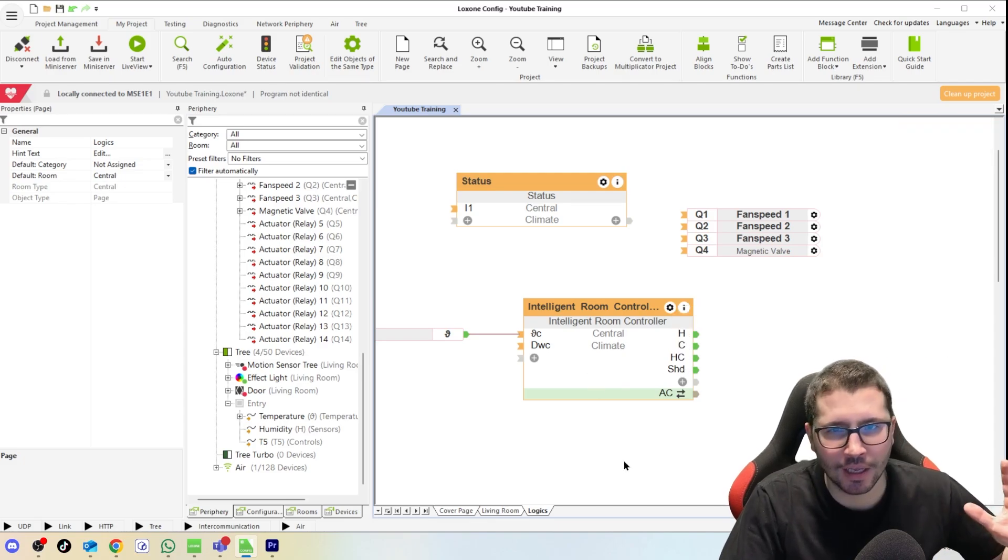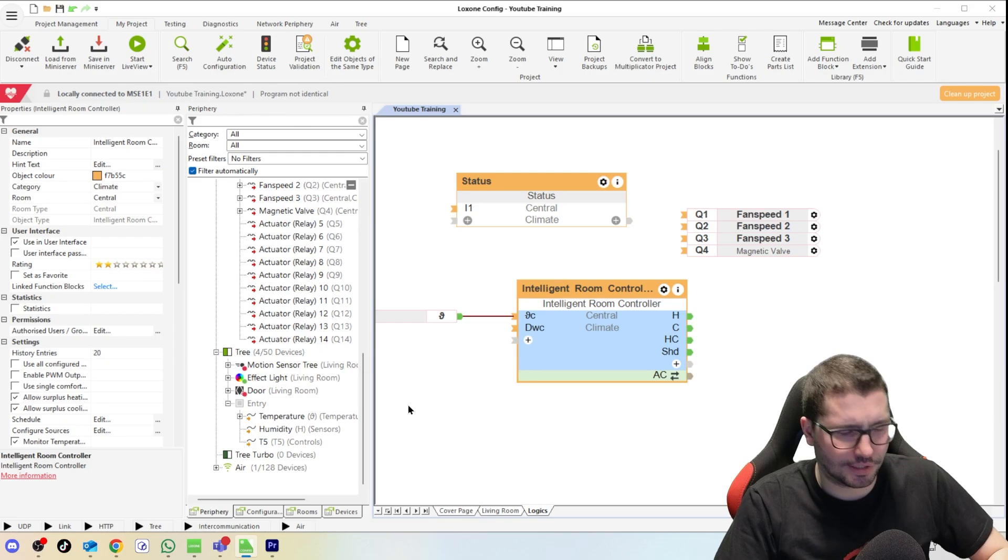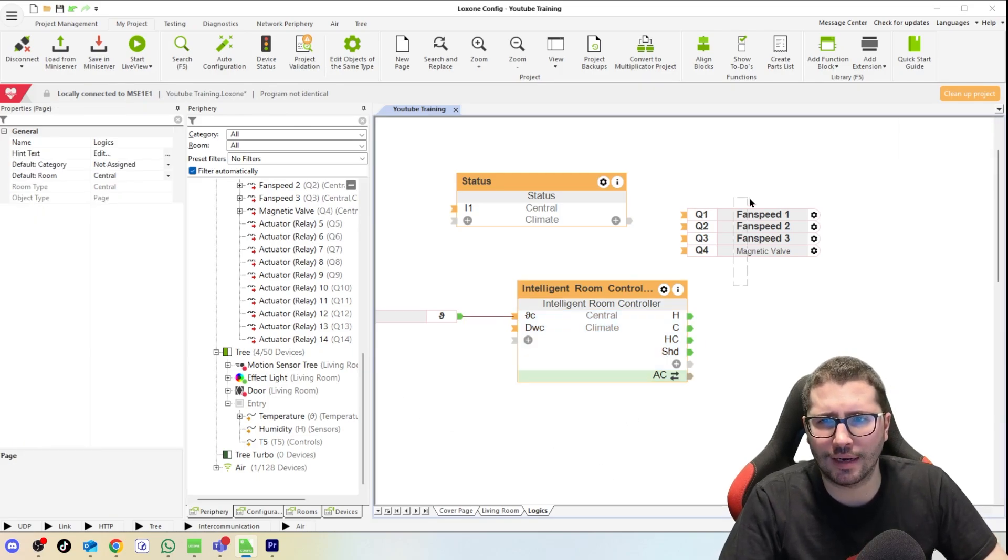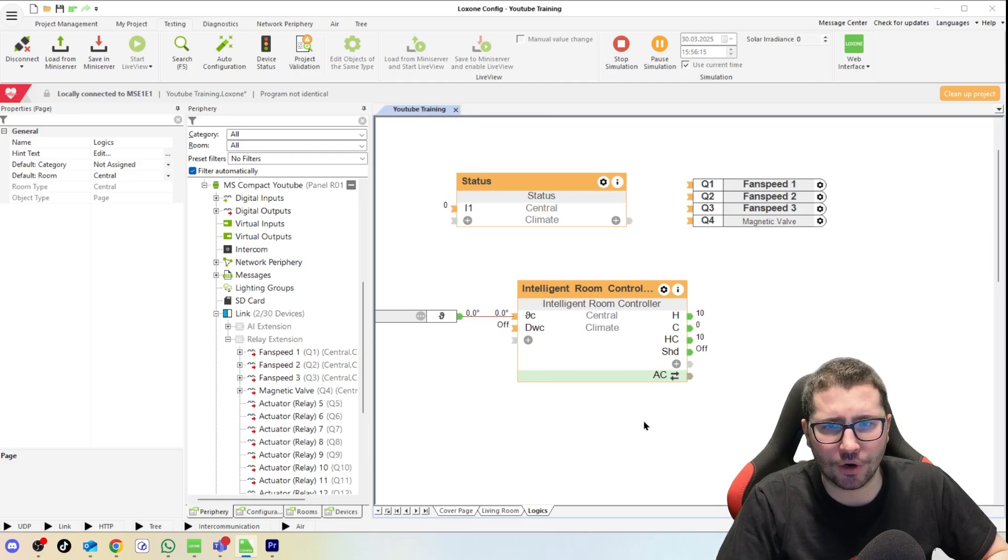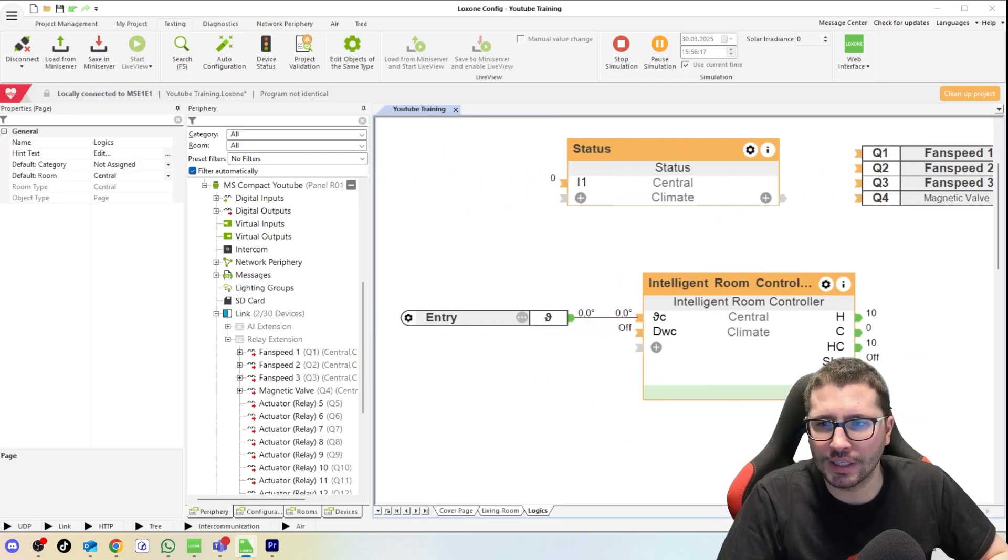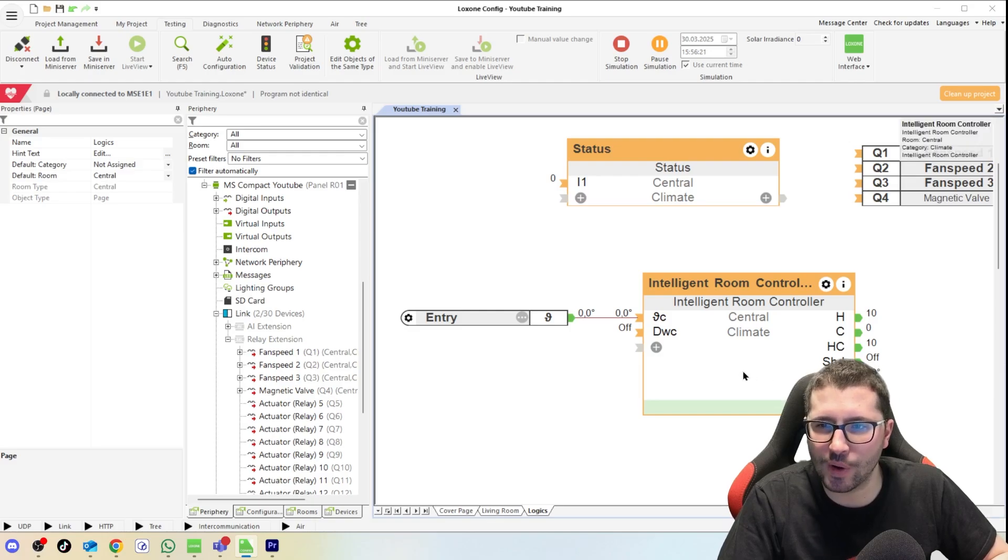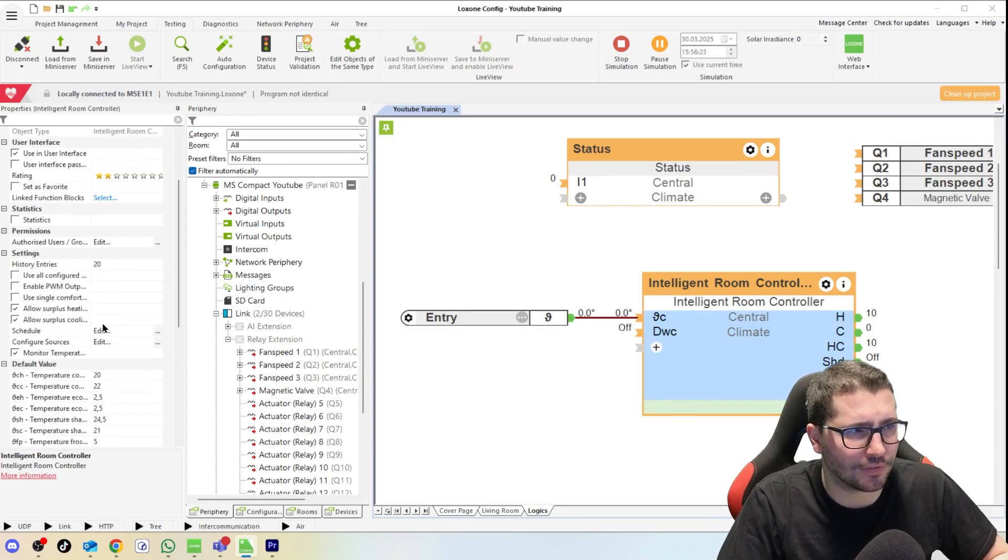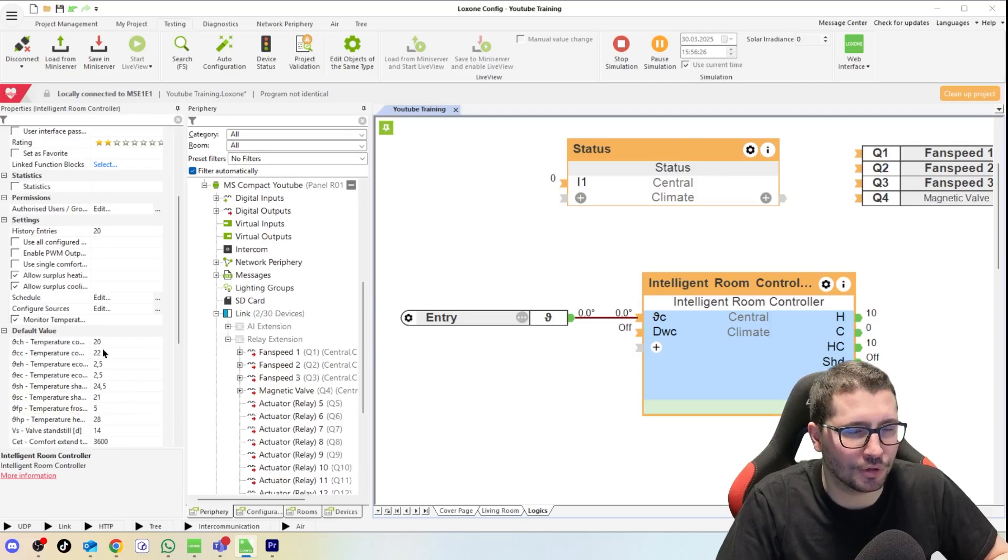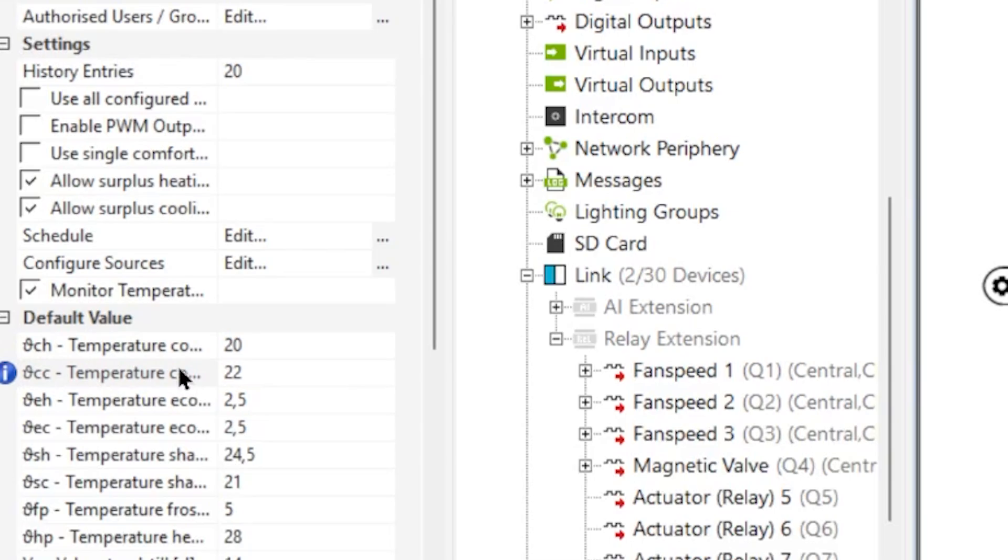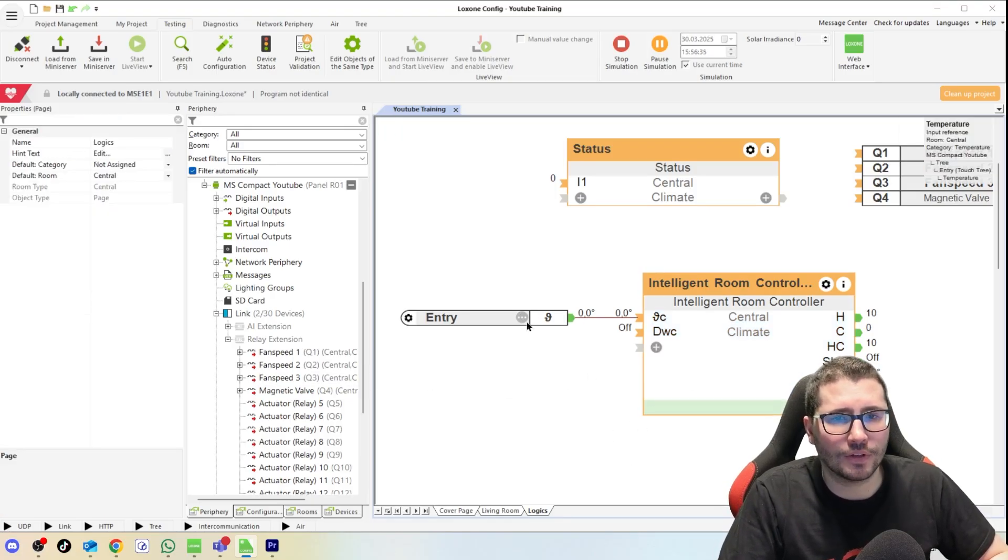Let's jump into the simulation. From the previous video you already know F7, then we start the simulation. Now you see the current temperature, the target temperature is 20 degrees. This is by standard in the function block. You can adjust it in the app. You can also adjust it here on the left-hand side on the settings: temperature cooling, temperature heating, and so on.